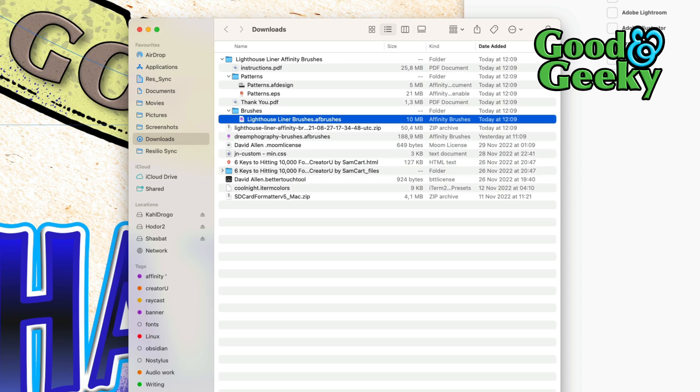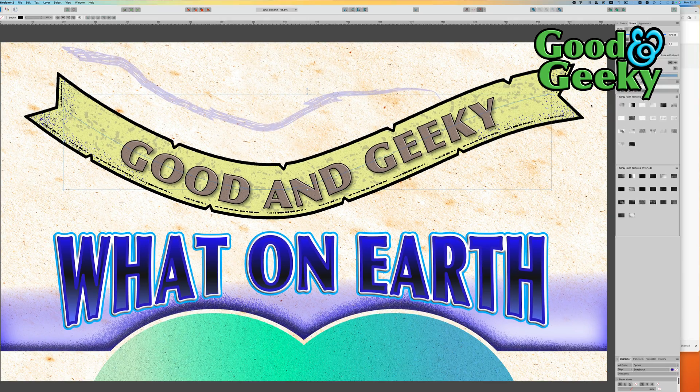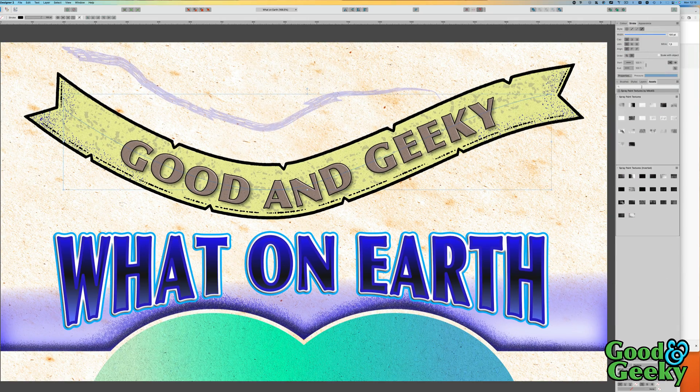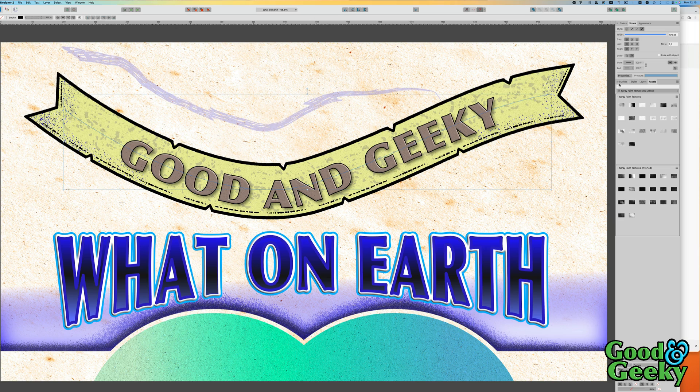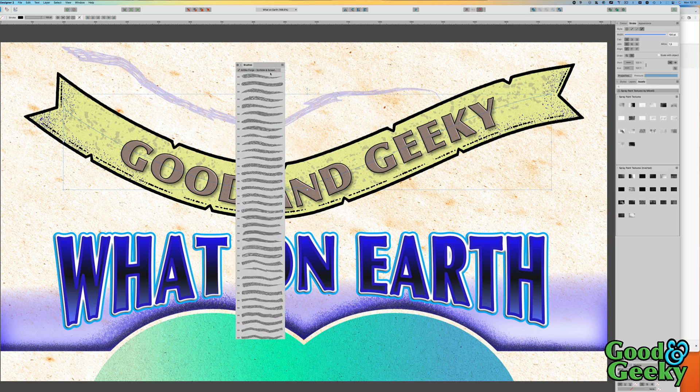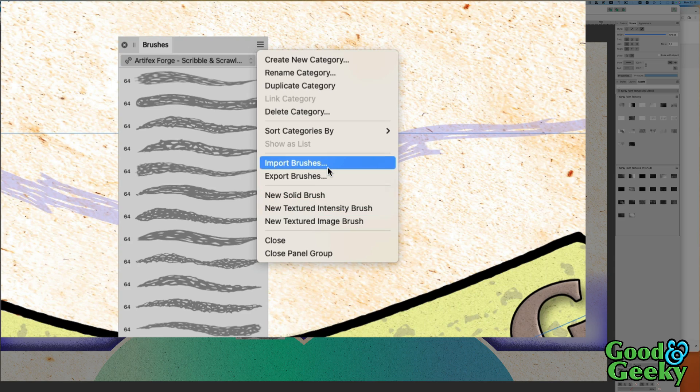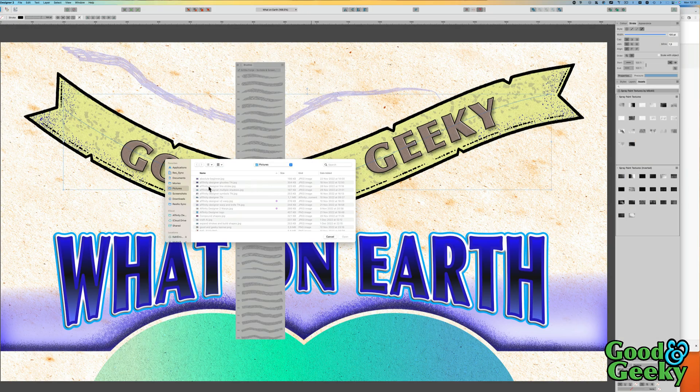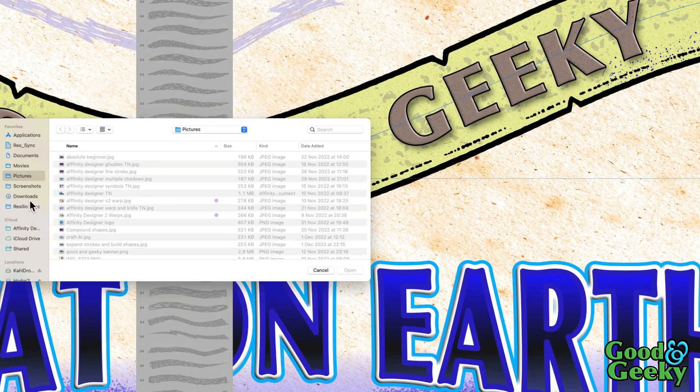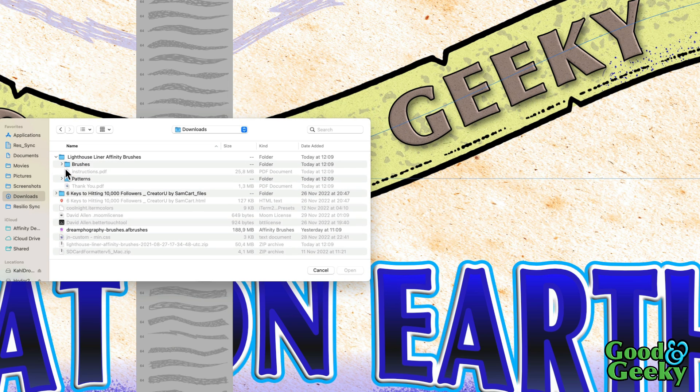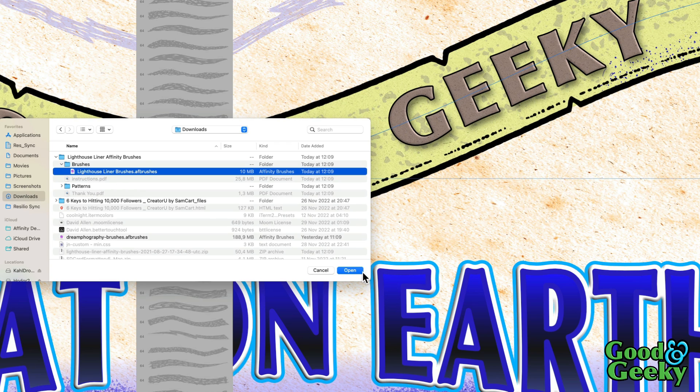But what we're going to do is we're going to go into this here and we're going to go to brushes. So here's our brushes, drag this out here. Let's go to brushes, go to this menu at the top here, and I'm going to import brushes. Import brushes, got to go to downloads folder, and then the Lighthouse Liner Affinity Brushes, and to this one here, and click on that there, and click on open.